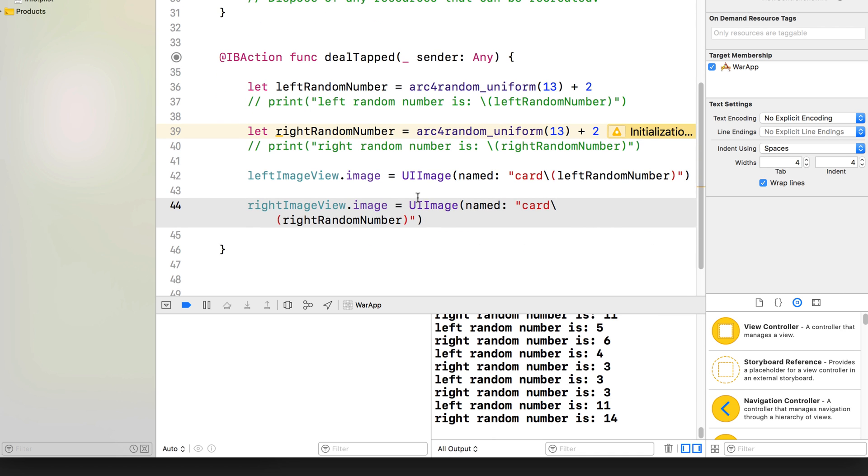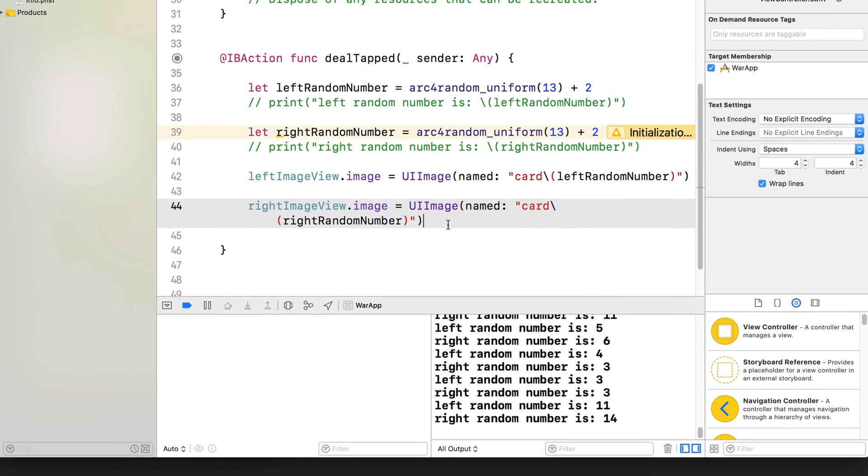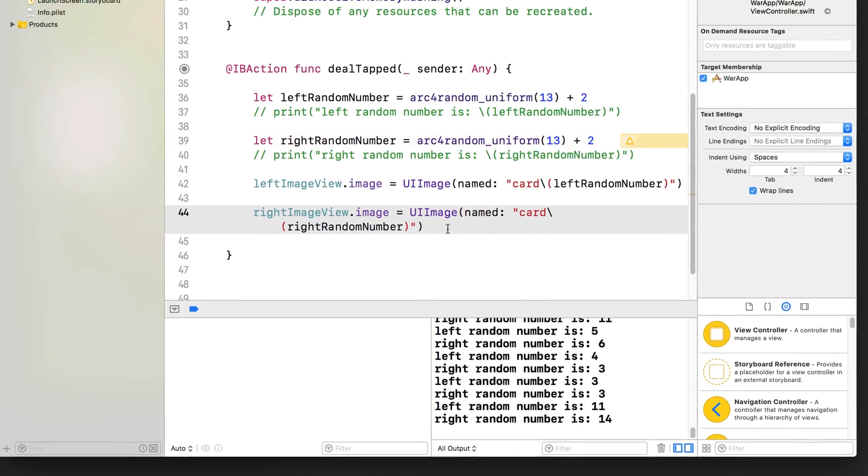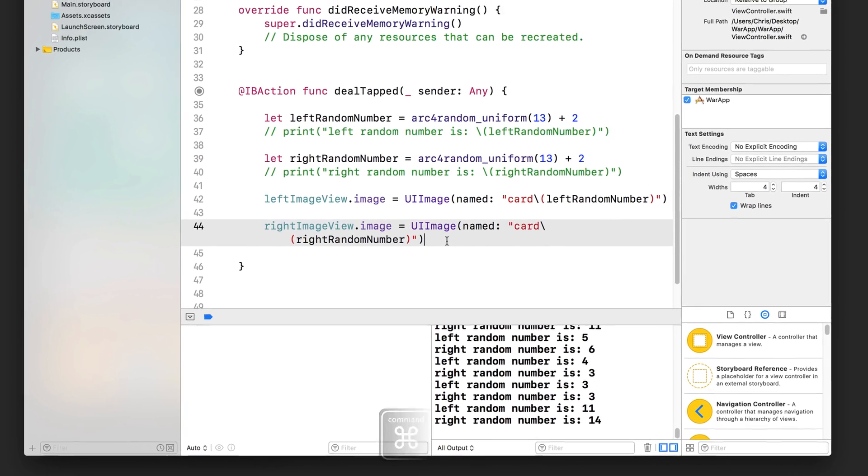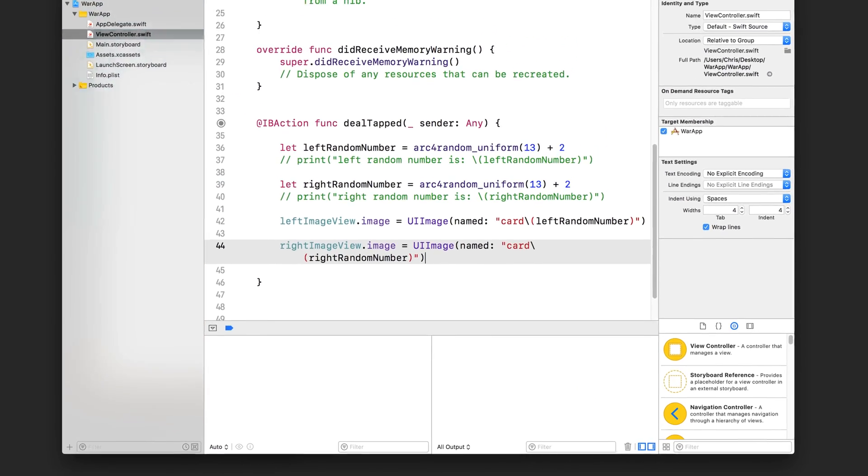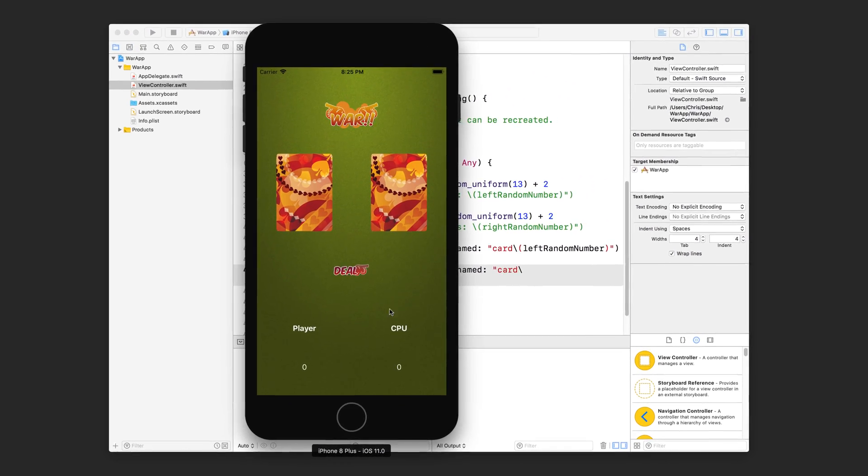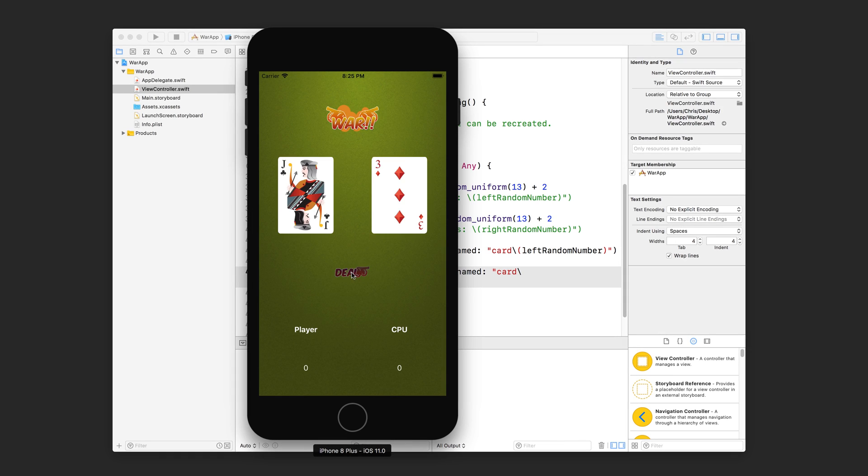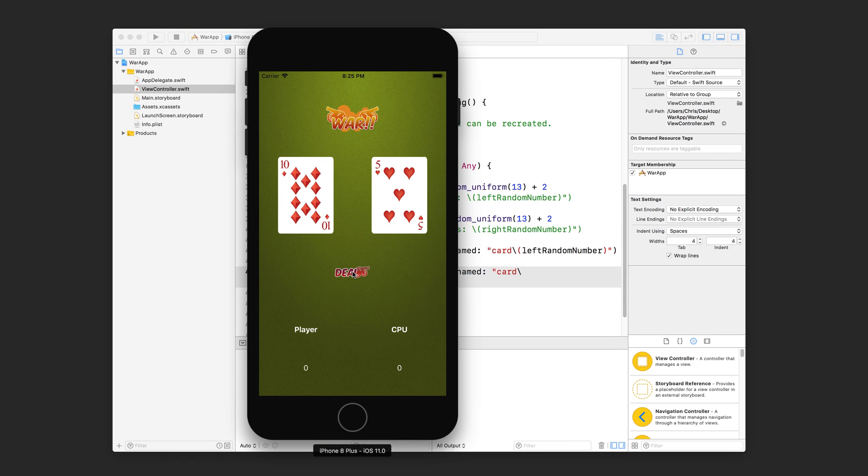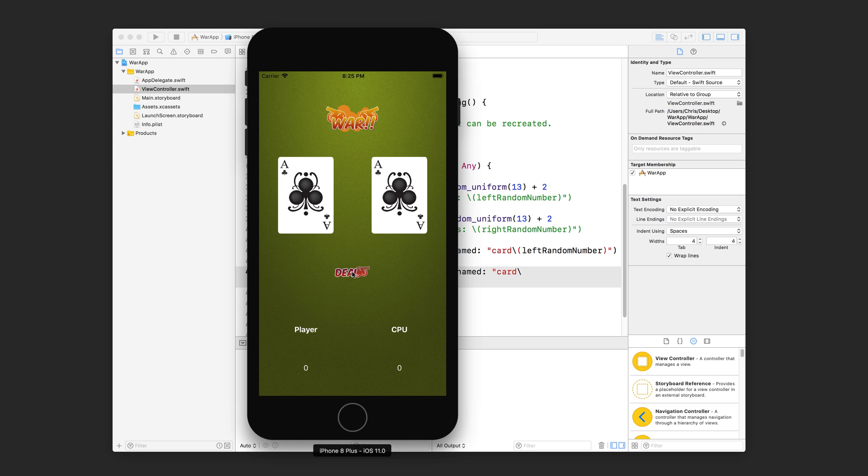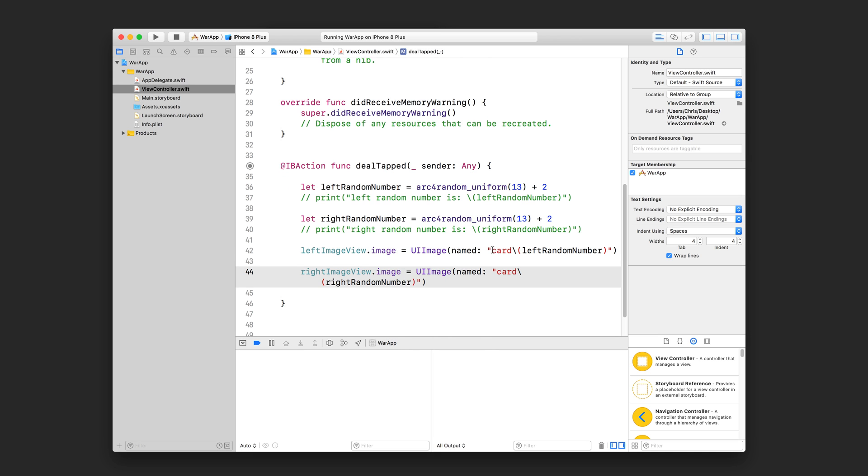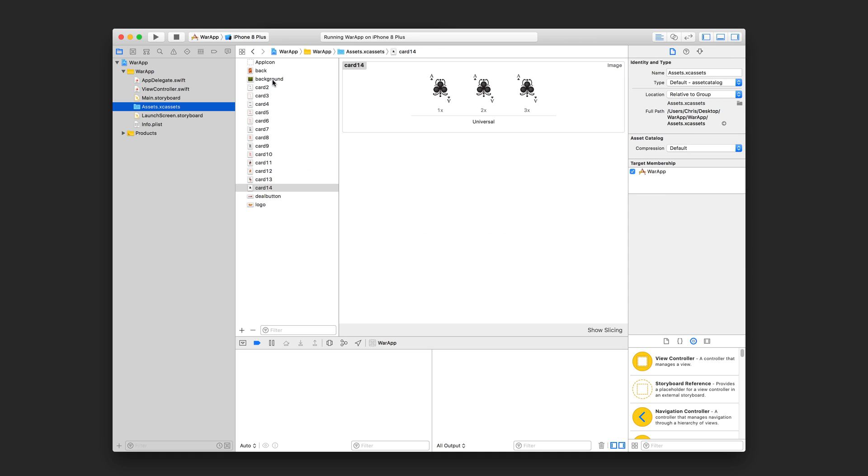All right. And now we can actually just run our project. Press command R, and you can see that the random numbers are being basically combined with card to generate our asset name.